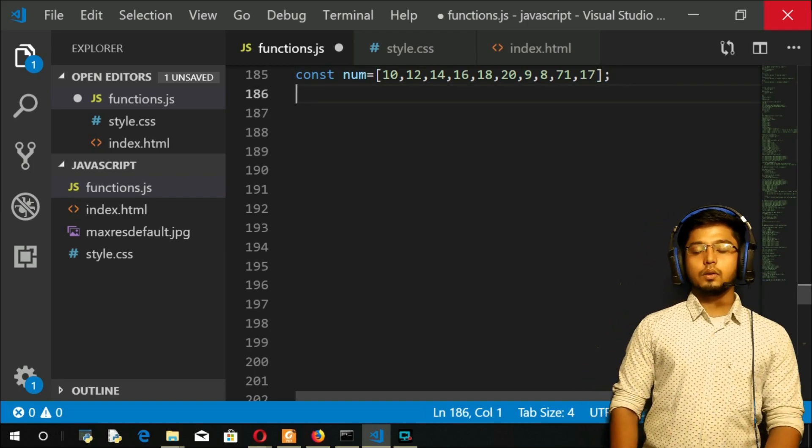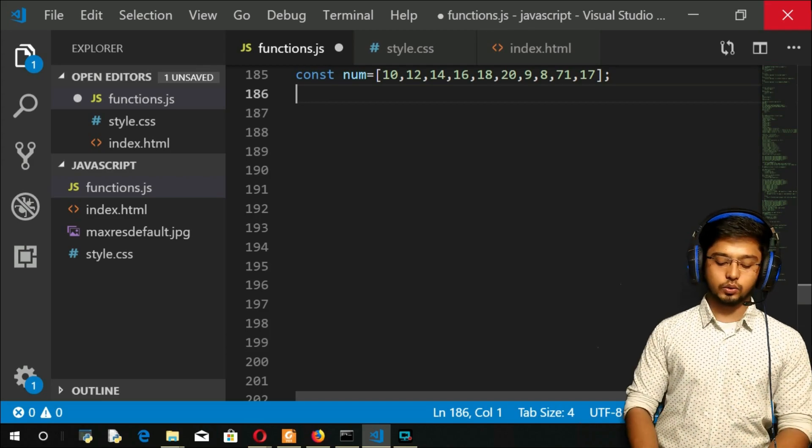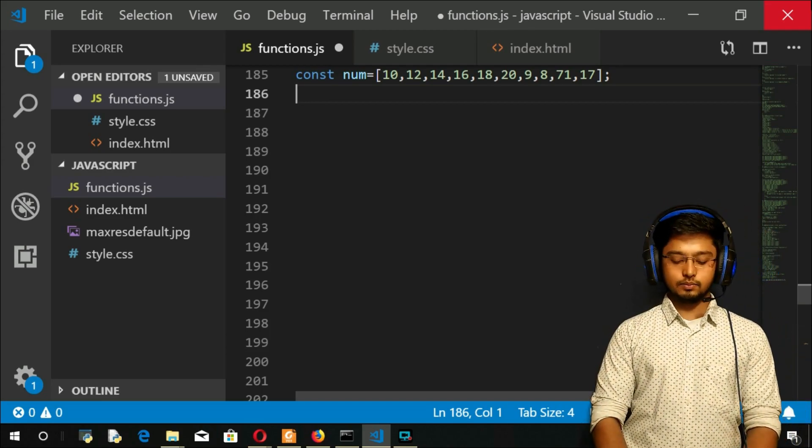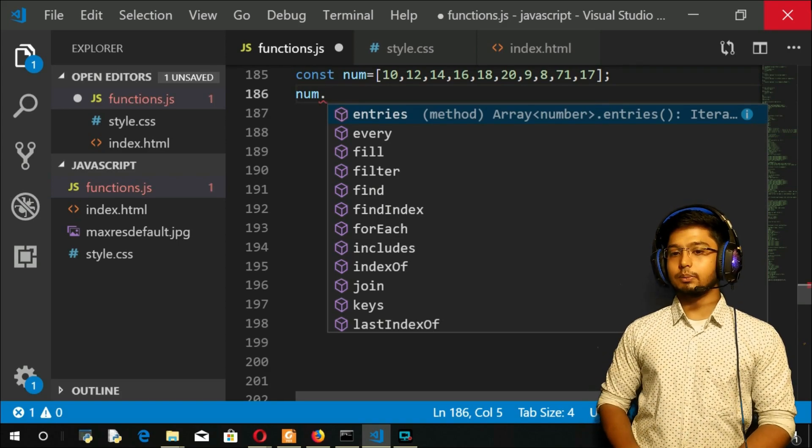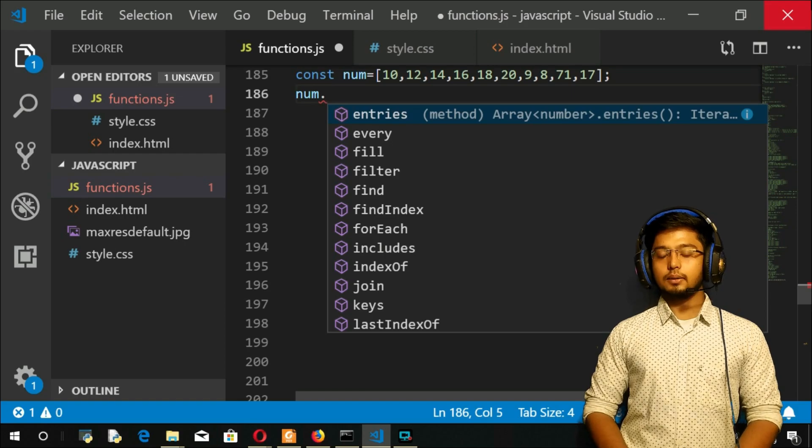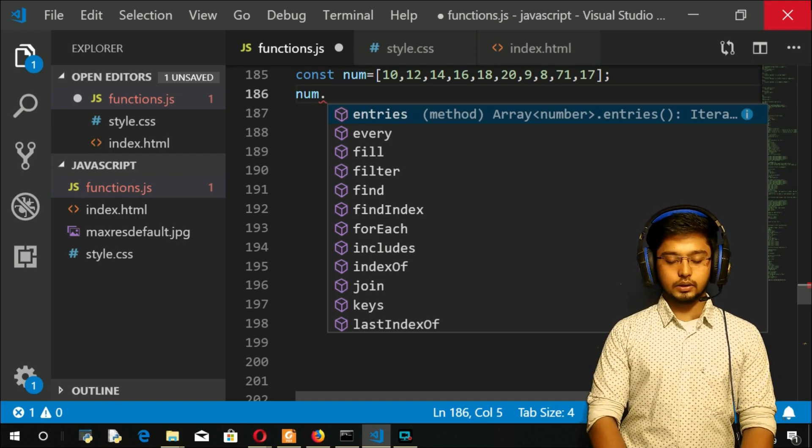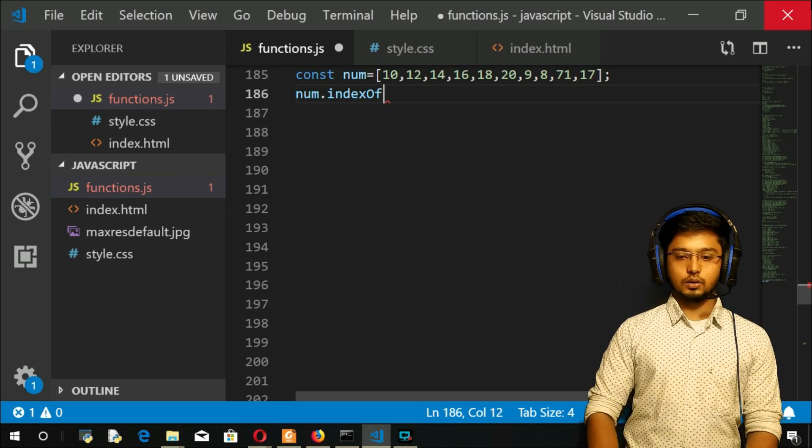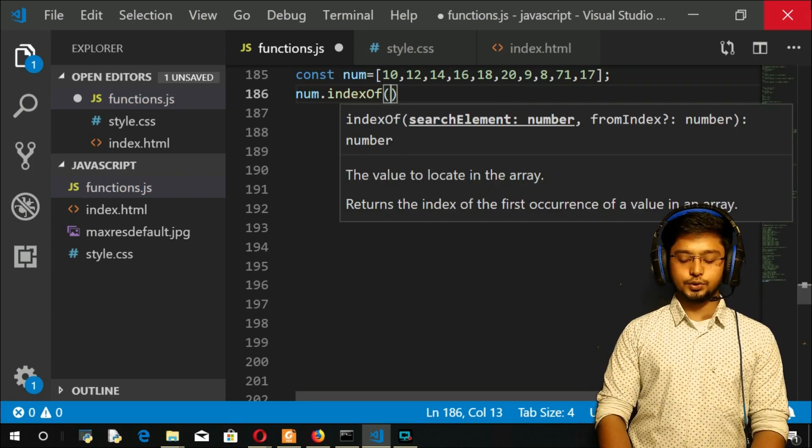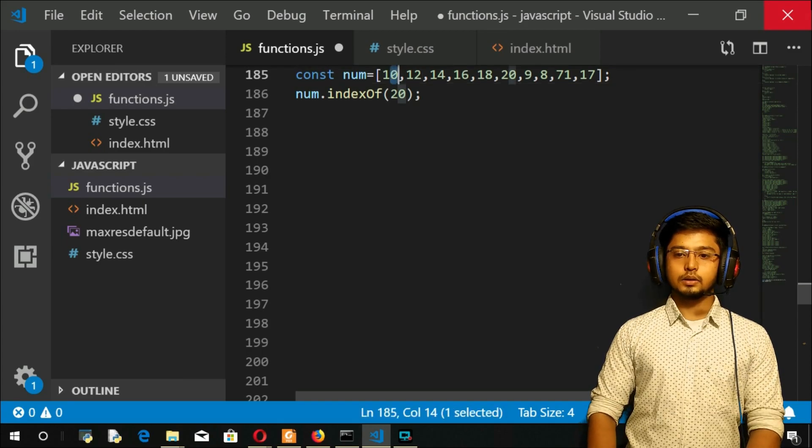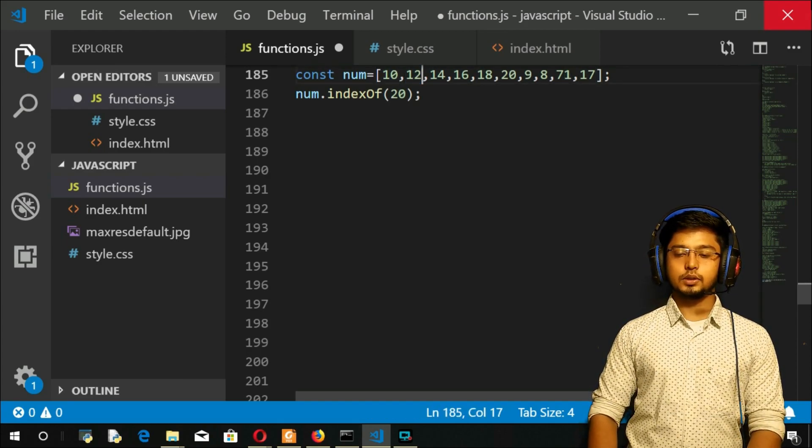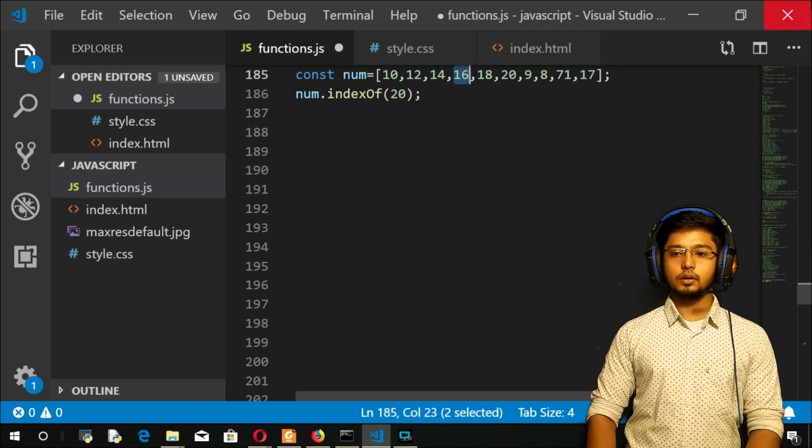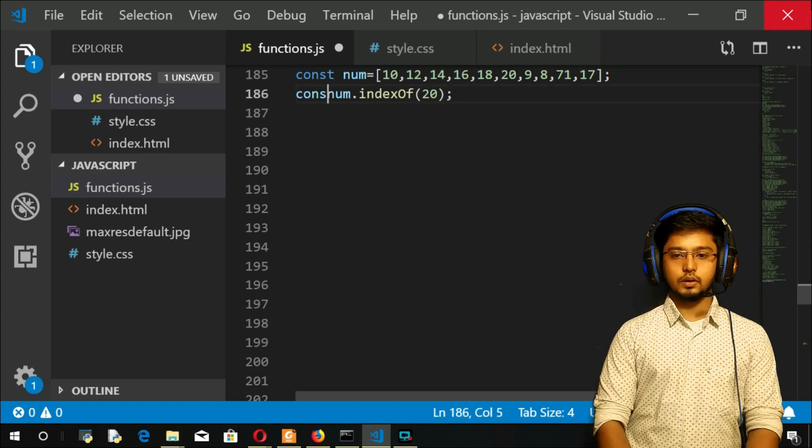Now I want to know the index of 20. So what I will do is, I will put the array name num dot. So you can see all the predefined methods. What I want here is indexOf. And this, I want to search for 20. I will give you 20. So the expected answer is zero. So see, zero to position, first position, second, third, fourth, fifth. Your answer will be fifth.